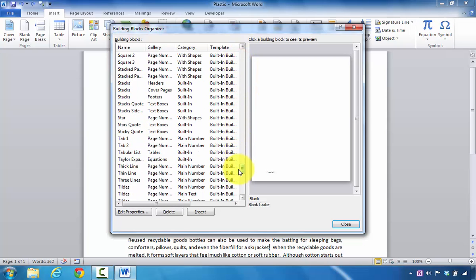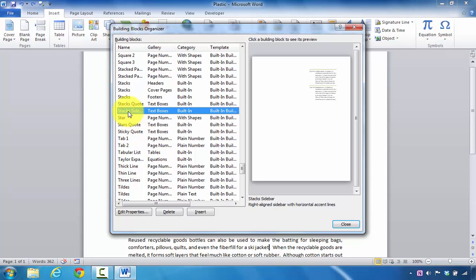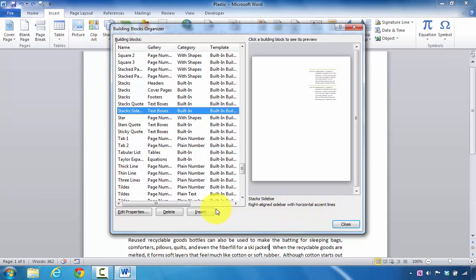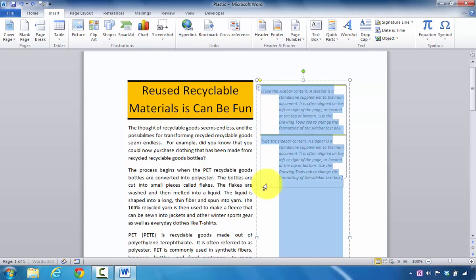As I move down the screen, I notice that this is it, so I click it. Here it tells you that it's going to be a right-aligned sidebar with horizontal accent lines. Next, I'm going to click on Insert.